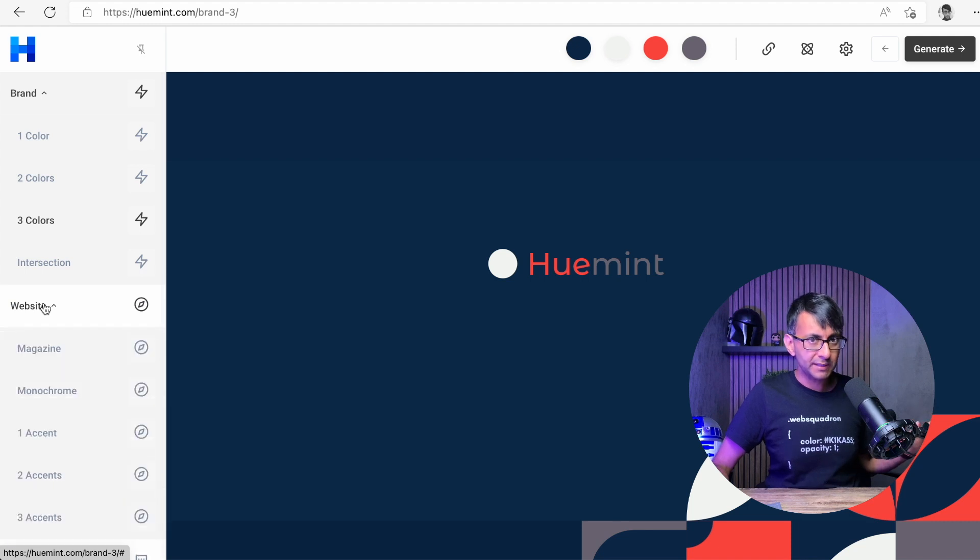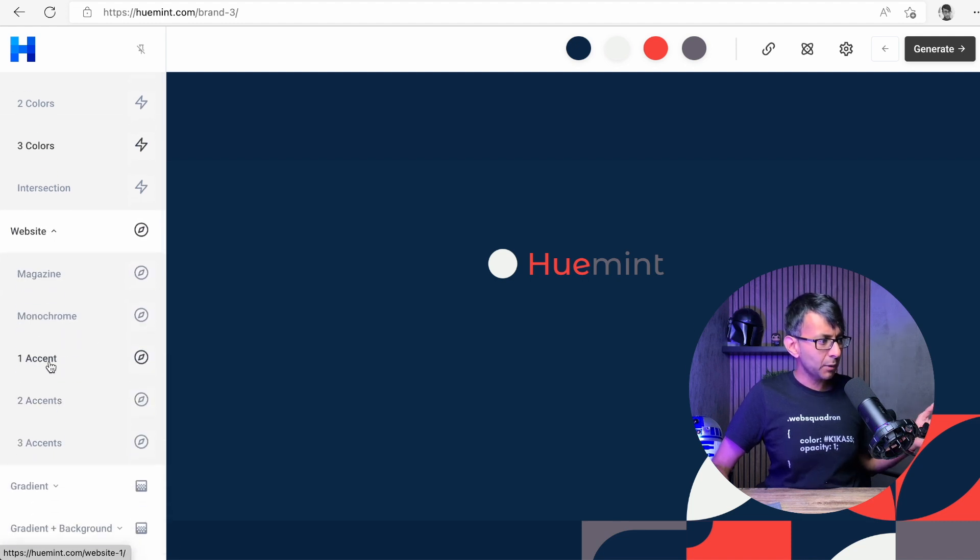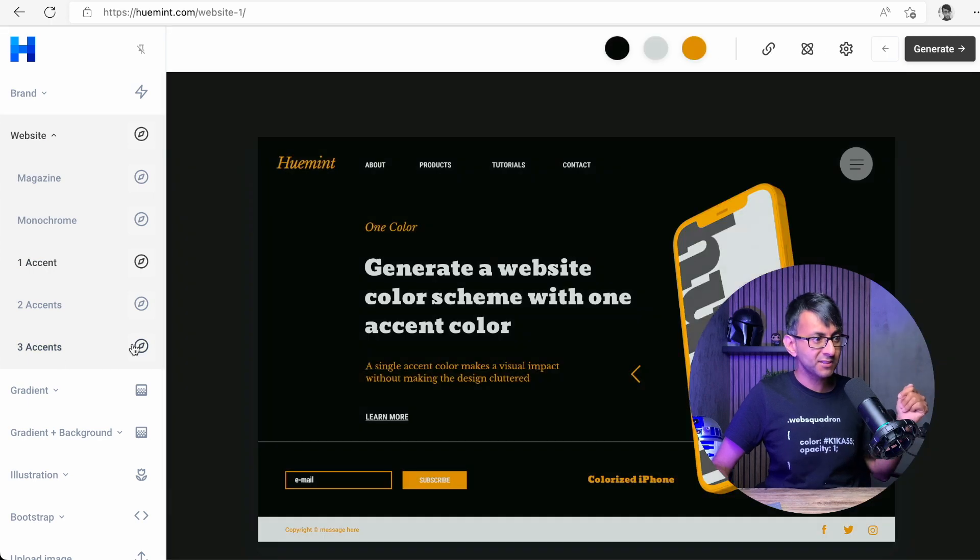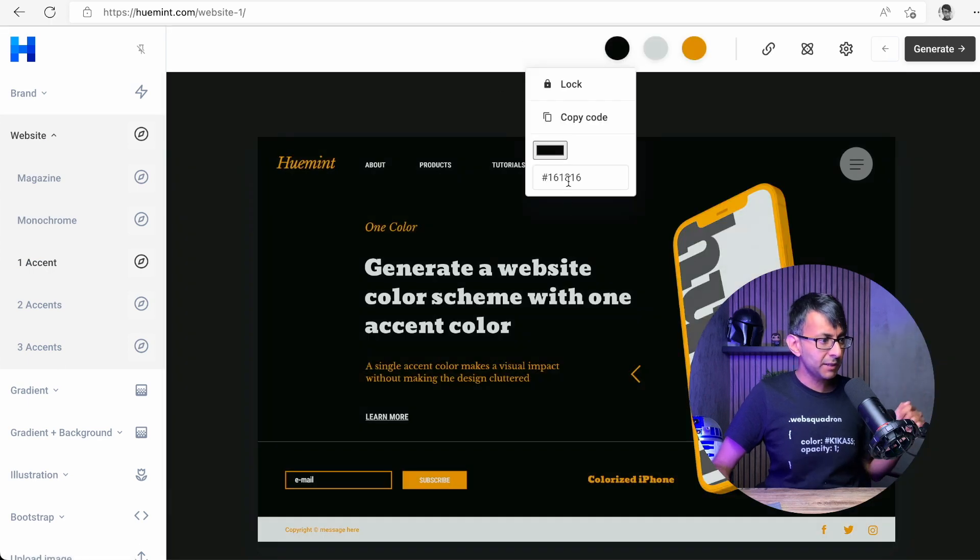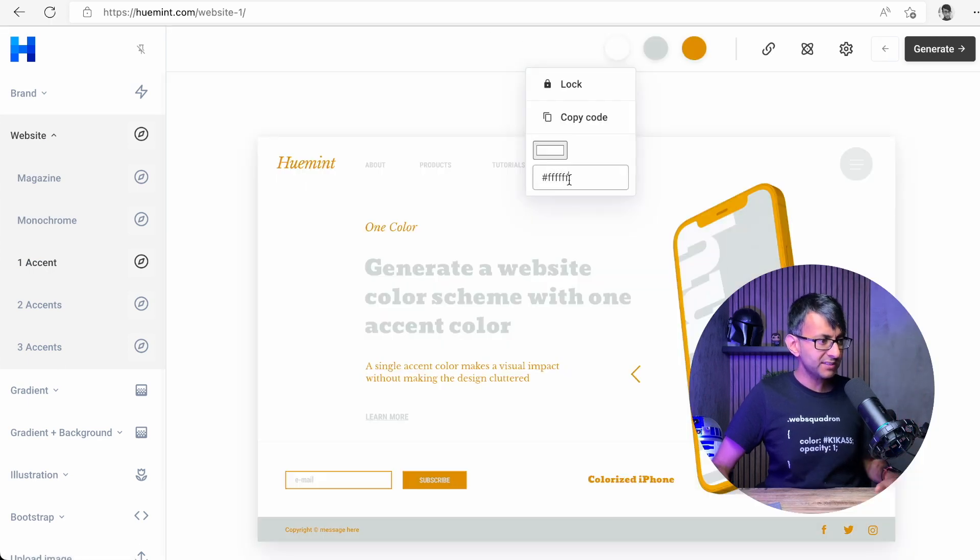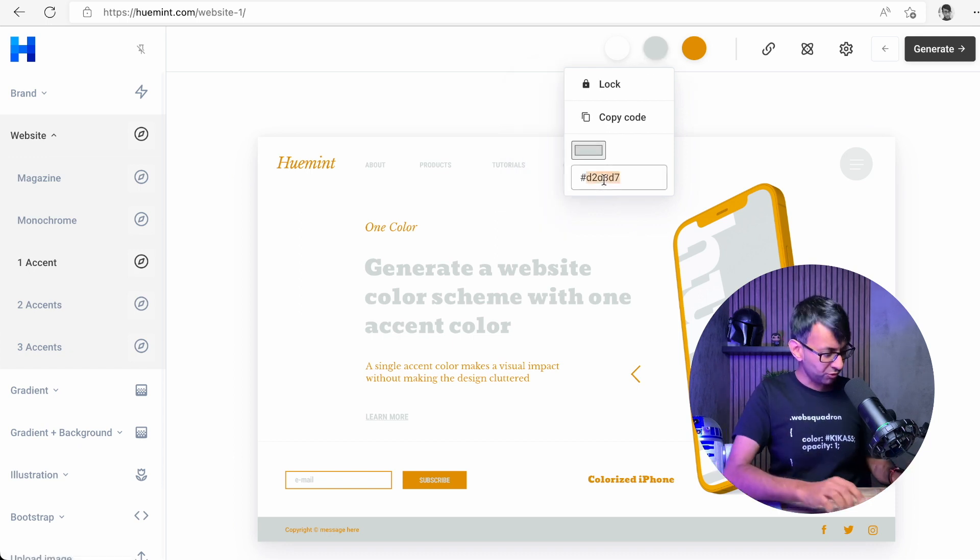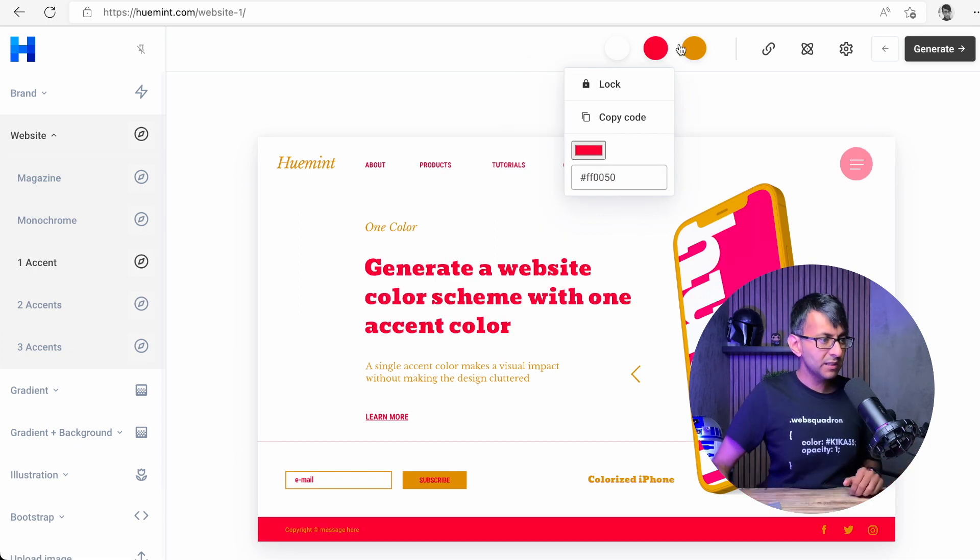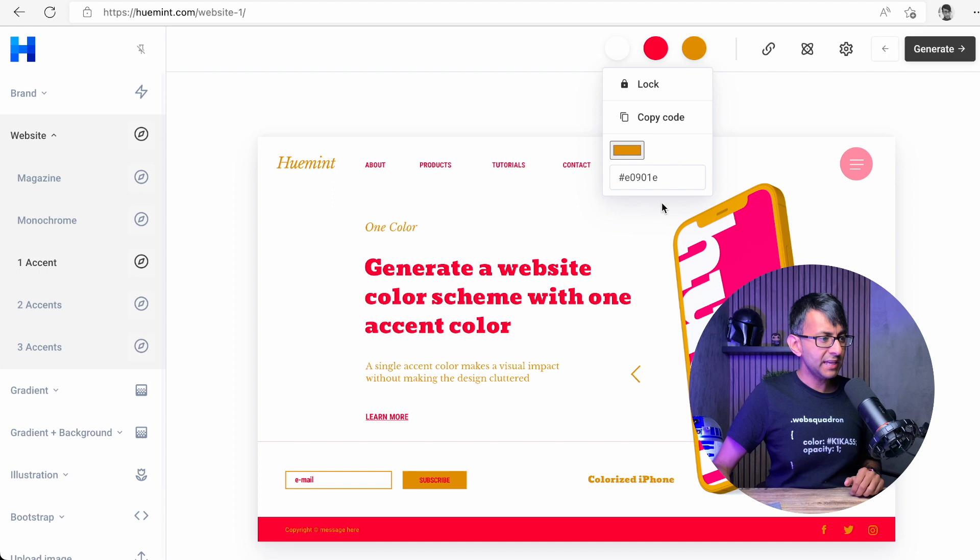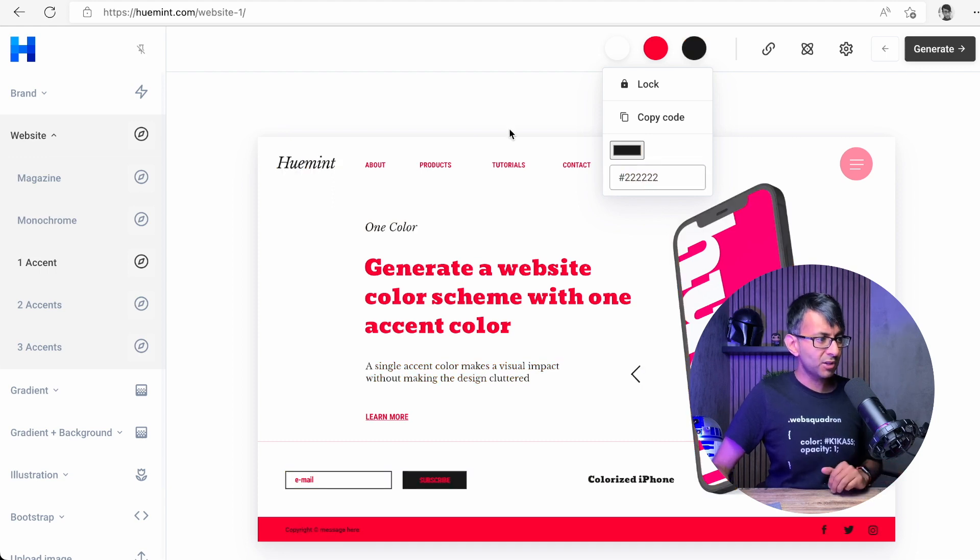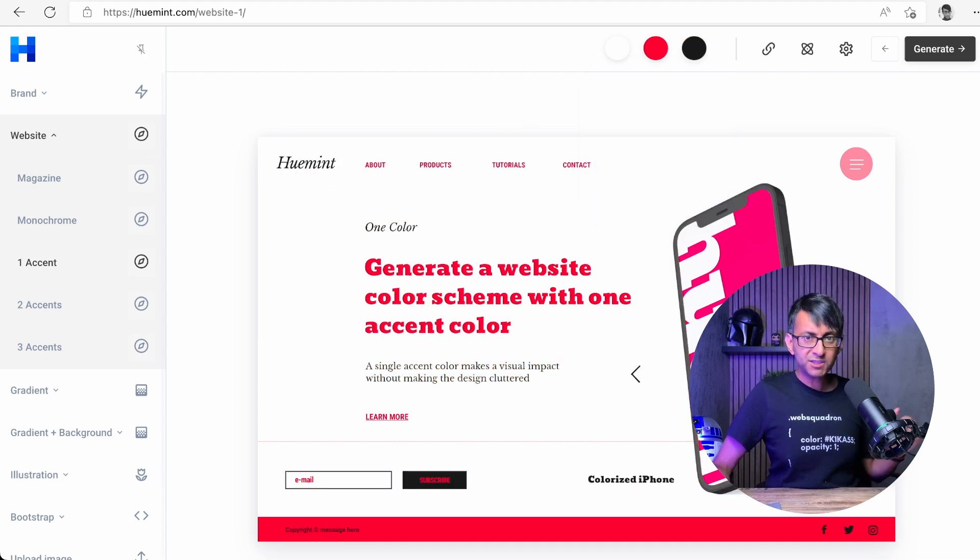We have website and I'm just going to go and pick, say a website with one accent. I'm going to go here and I'm going to pick, let's go with white like that. Let's put in the Web Squadron color for the second one. And over here, let me go with a dark color like that. You know, a dark charcoal. Can you now see what we've got on screen?